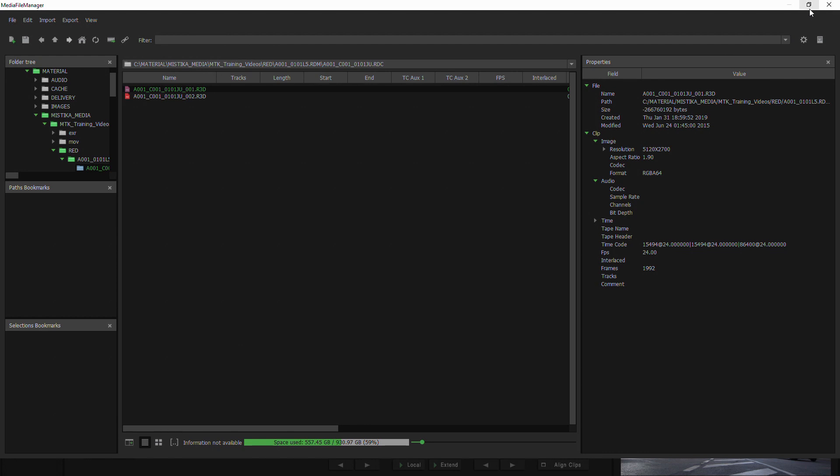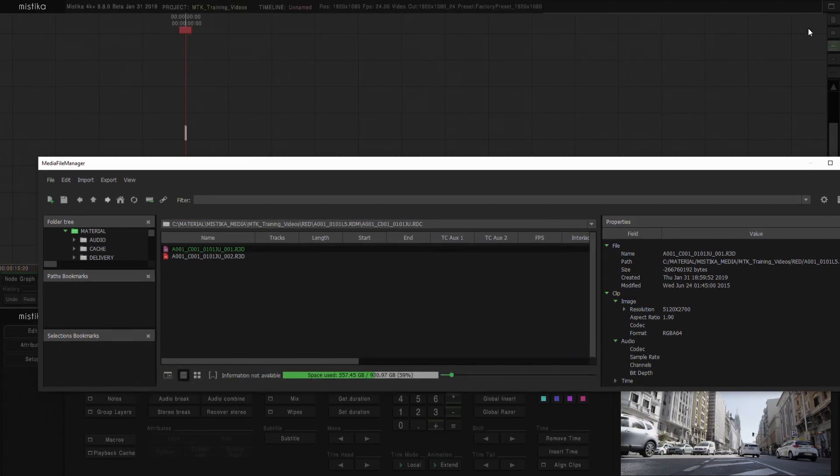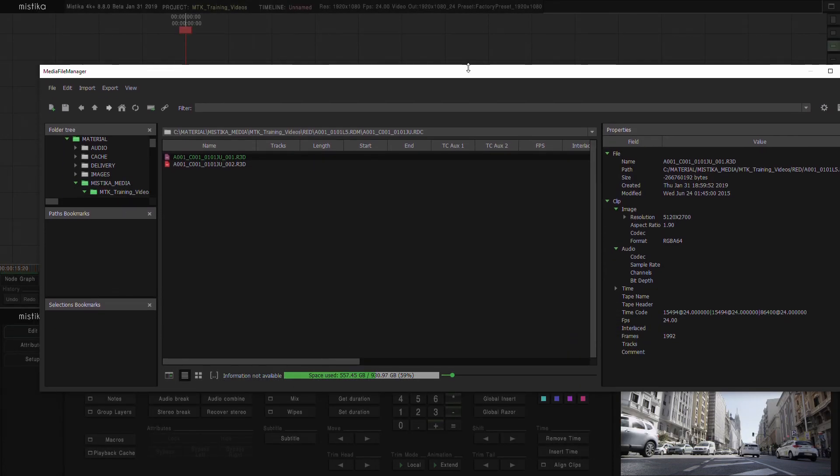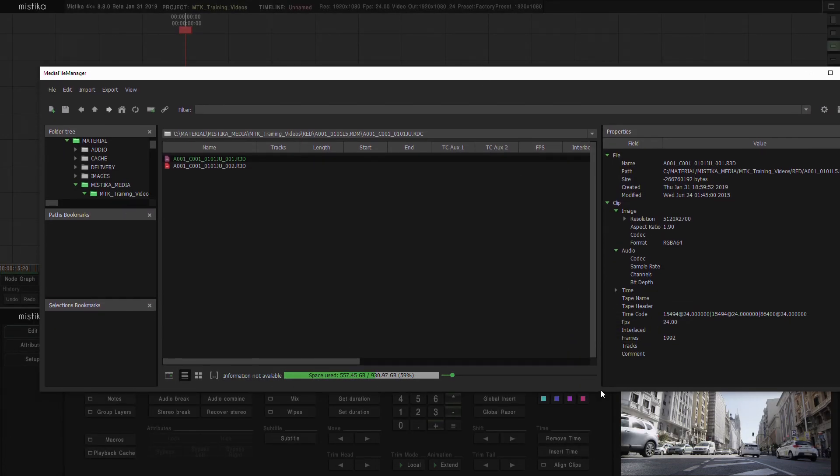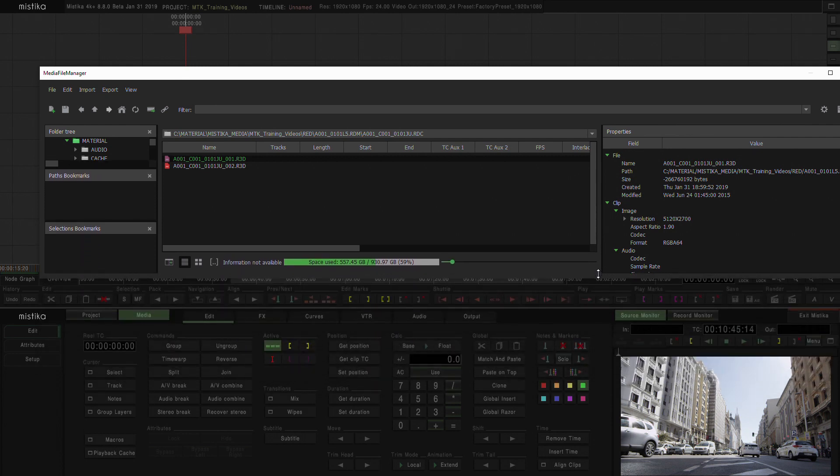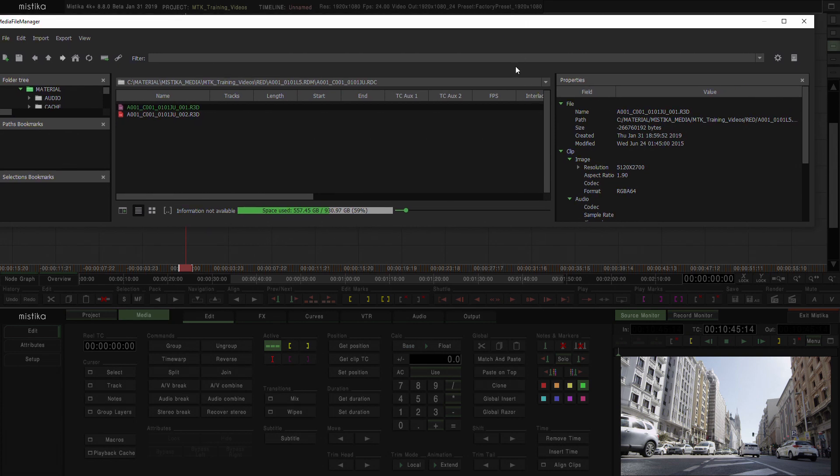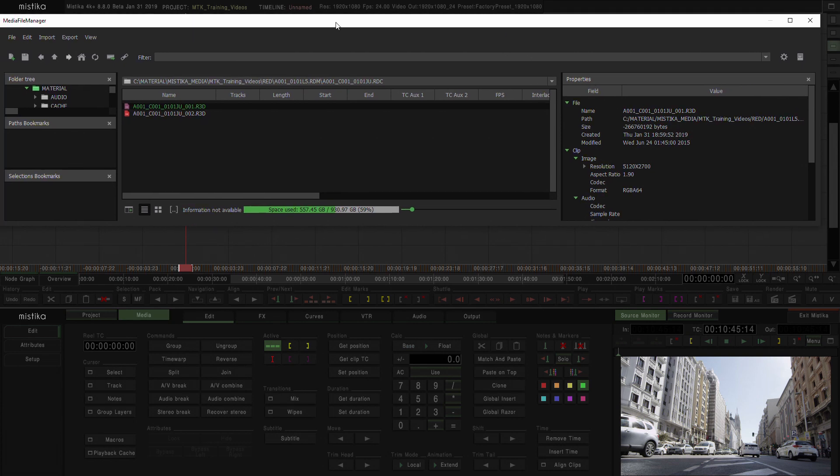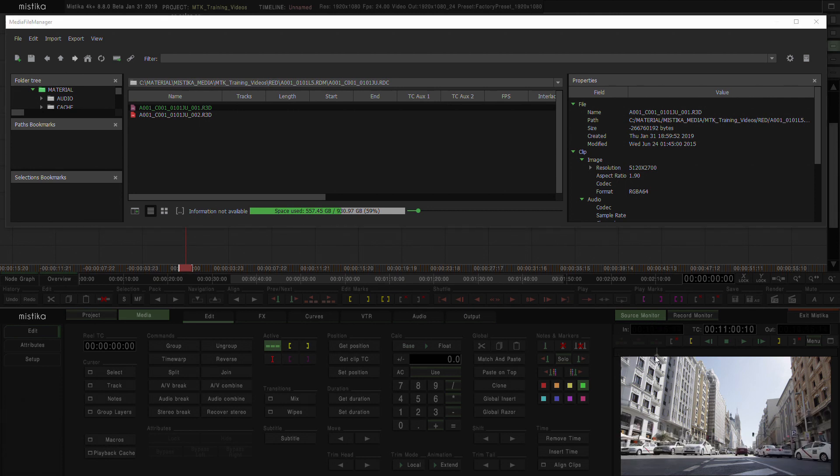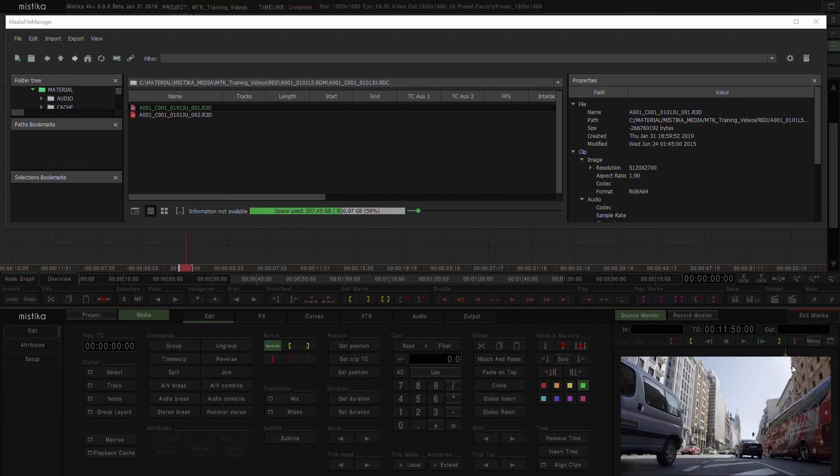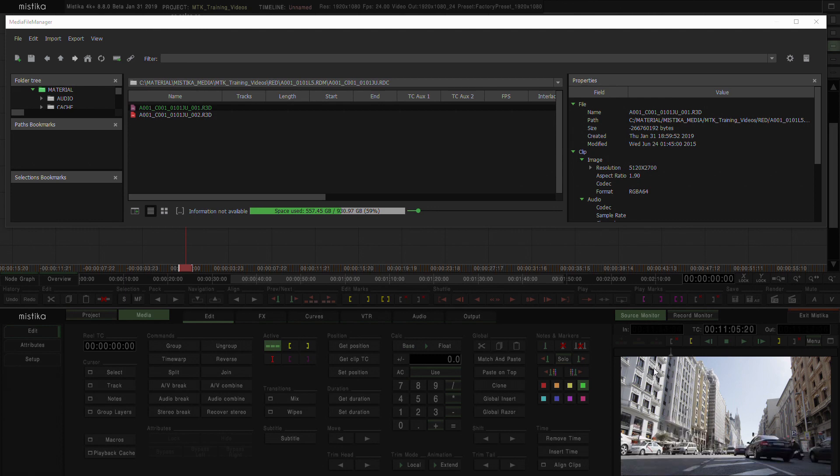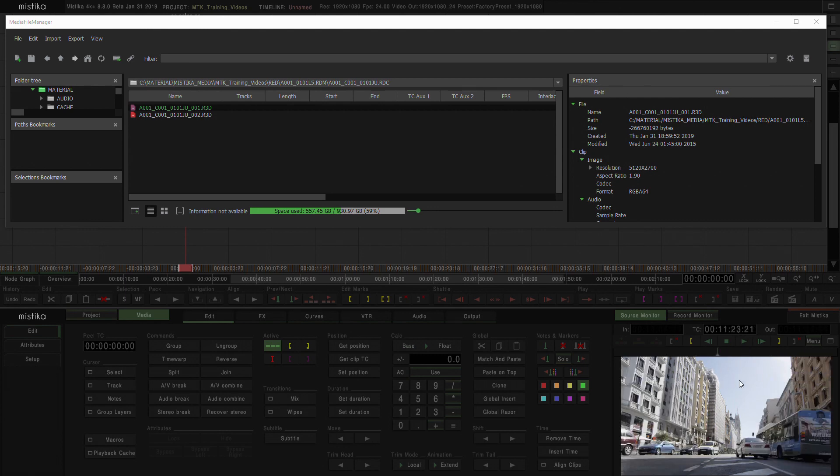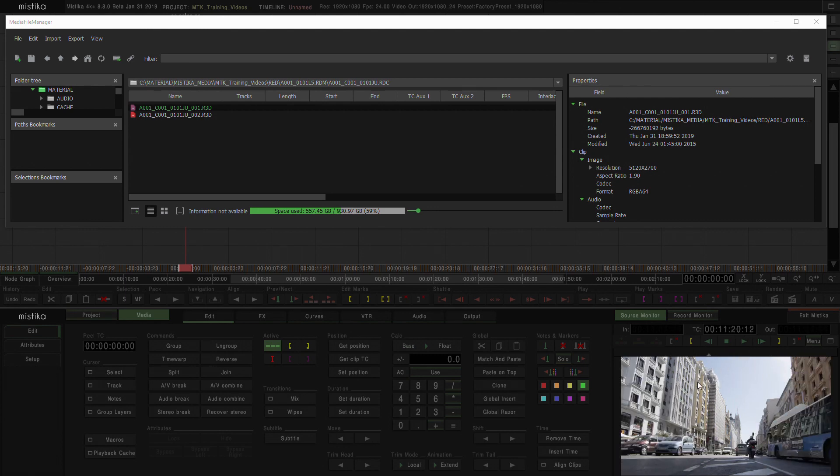As well, right now I have this maximized, but I'm going to just minimize it a bit and open some more space here. In the tool monitor you'll be able to see both. You can see that the R3D I selected is being shown in the source monitor at the bottom right corner of the monitor.